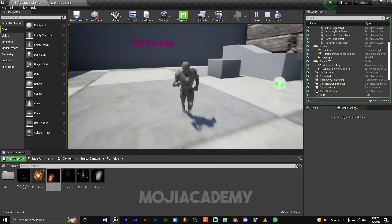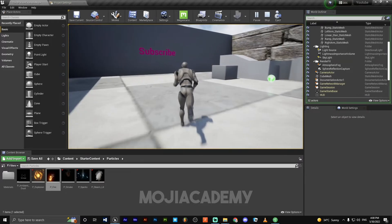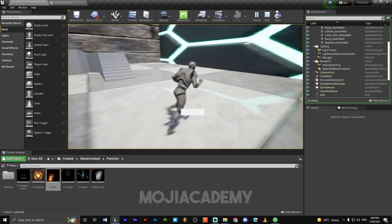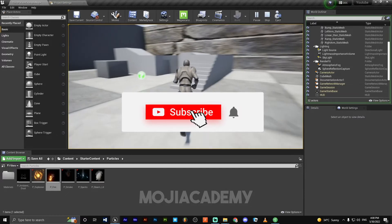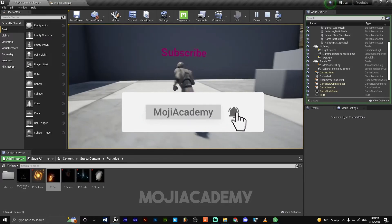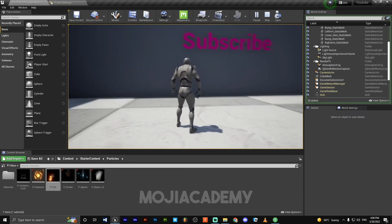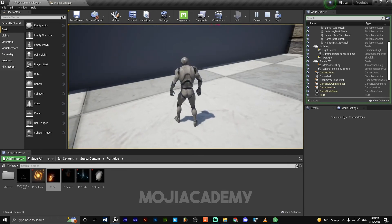I hope you guys find this video helpful. If you did, don't forget to like the video and subscribe to my channel for more Unreal Engine 4 tutorials. And I'll see you in the next one. Bye bye.